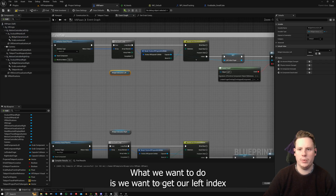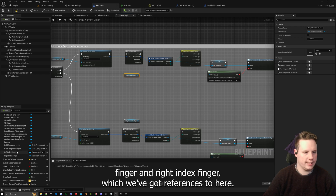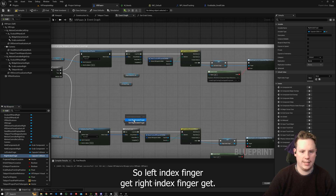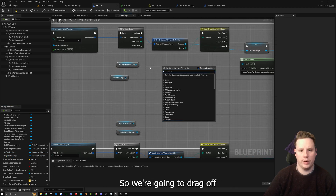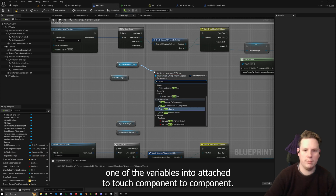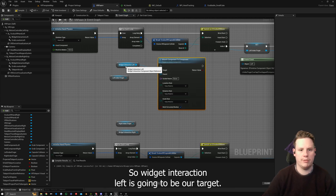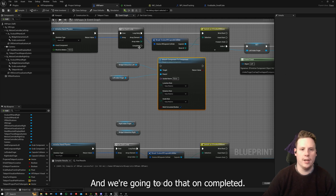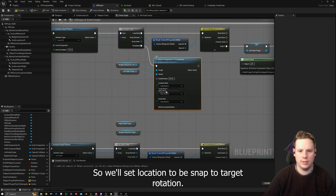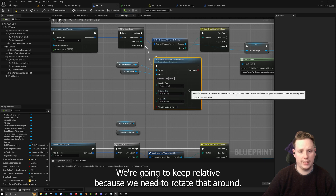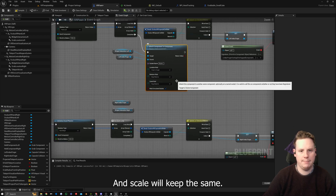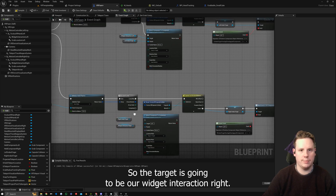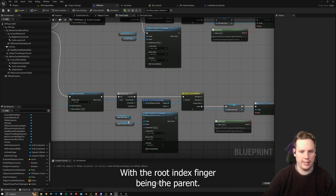We want to get our left index finger and right index finger, which we've got references to here — left index finger get, right index finger get. We're going to drag off one of the variables and do Attach Component to Component. Widget Interaction Left is going to be our target, attaching it to the parent of the index finger, and we're going to do that on completed. We'll set location to snap to target, rotation to relative, and keep scale the same.